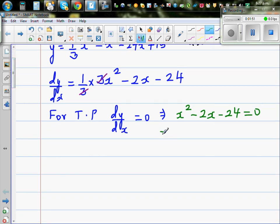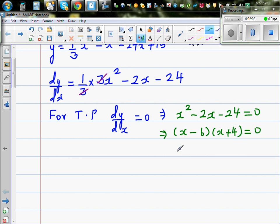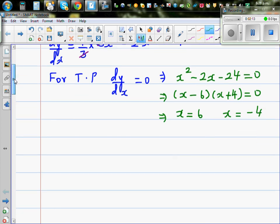Factoring the quadratic: (x - 6)(x + 4) = 0. Setting each factor equal to zero gives x = 6 or x = -4. So the interesting points are x = -4 and x = 6. We now need to find the y-values.